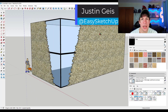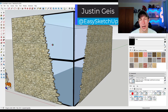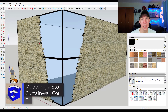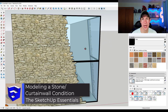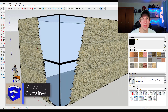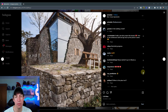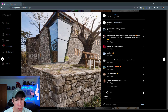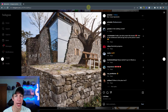What's up guys, Justin here with sketchupessentials.com. In today's video we're going to talk about how we can model this building that has the curtain wall and the stone tied together in the design. This is a design of a restaurant in Albania, and I wanted to talk about how we might use SketchUp to create this condition where your stone wall and your glass come together in the corner.